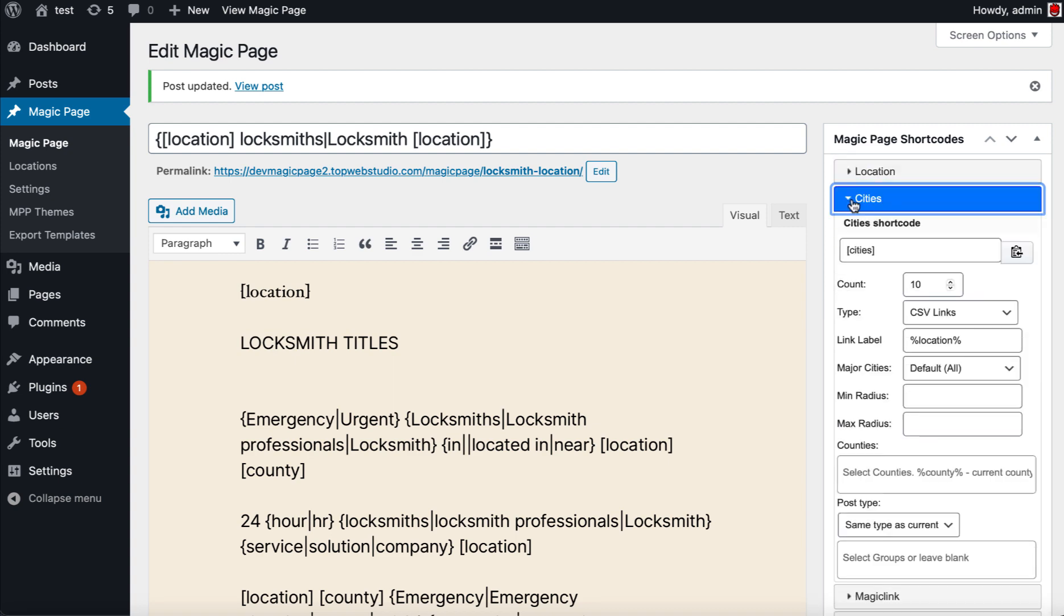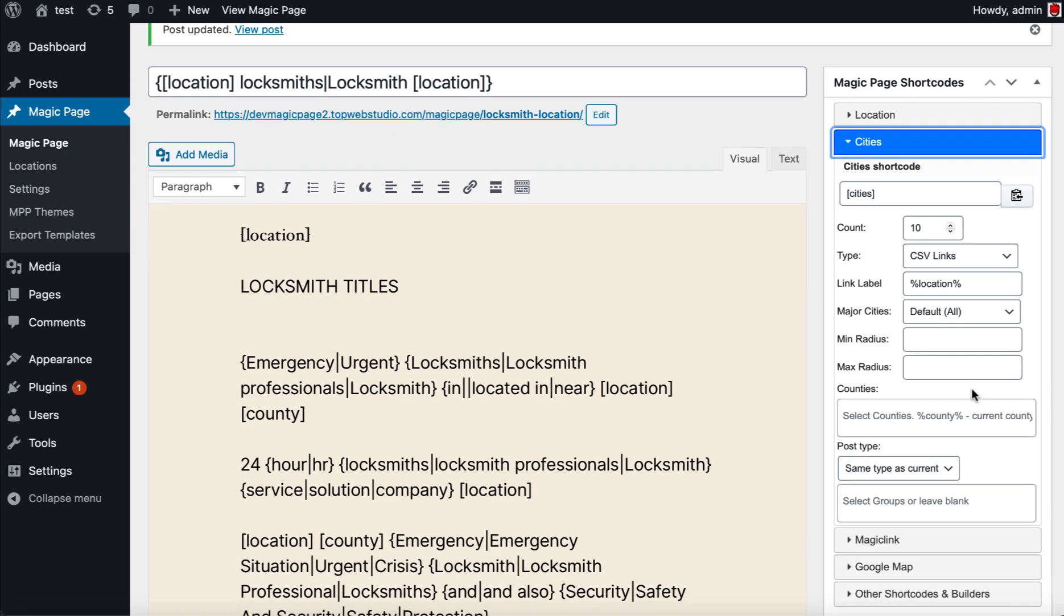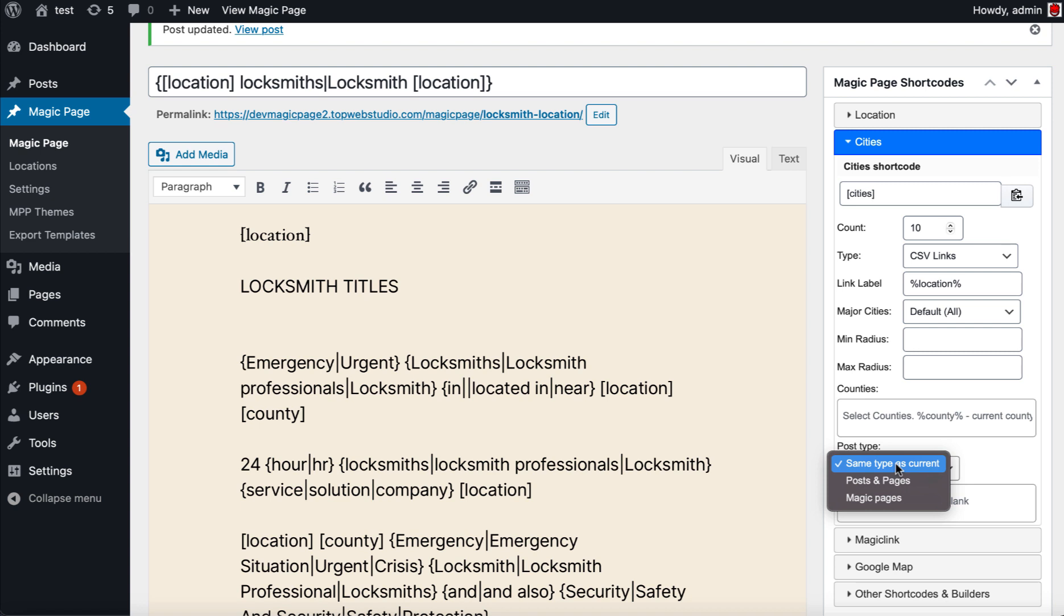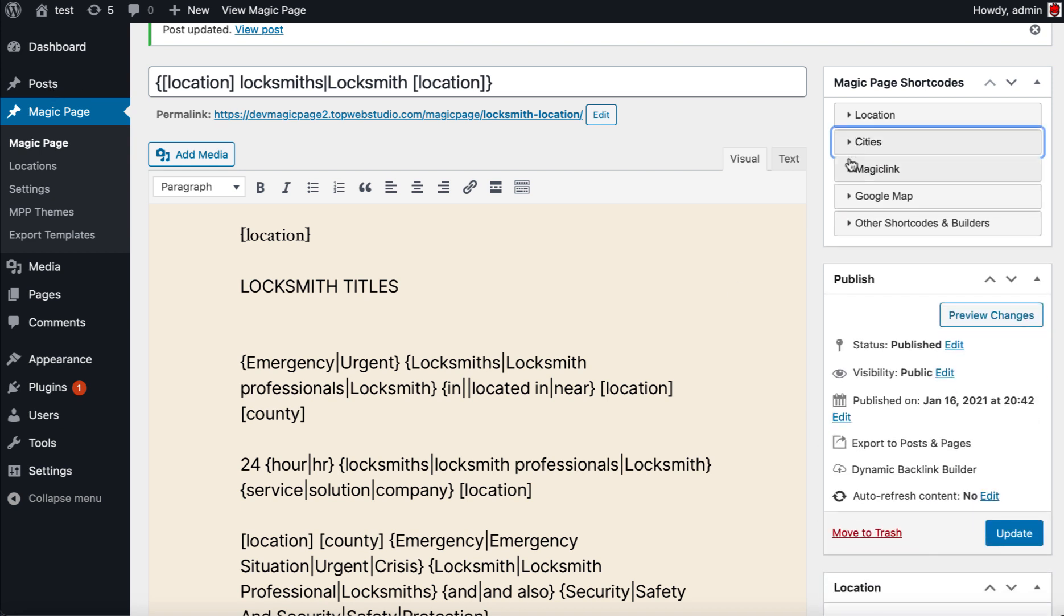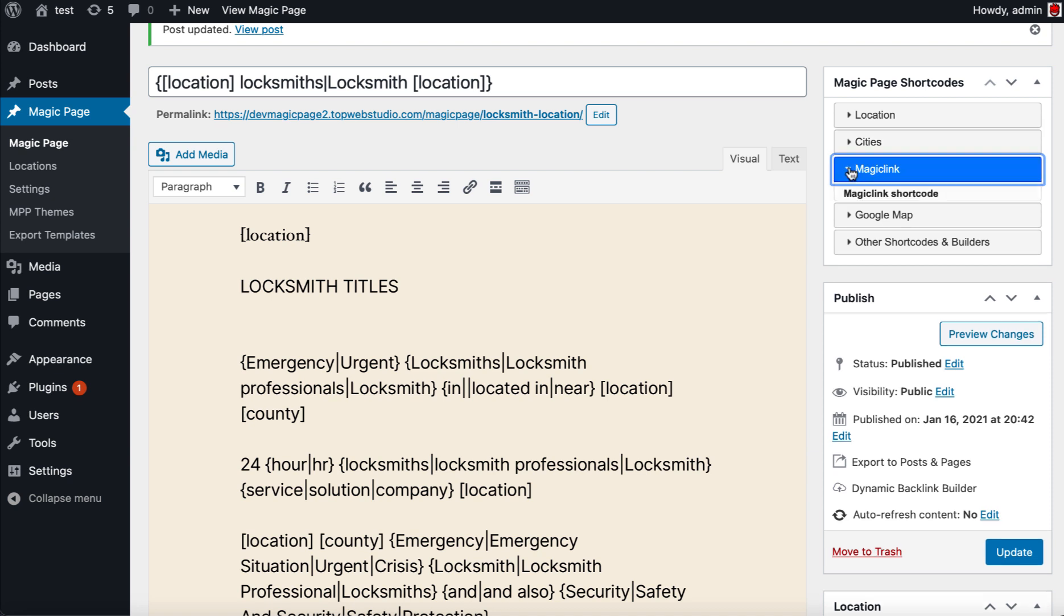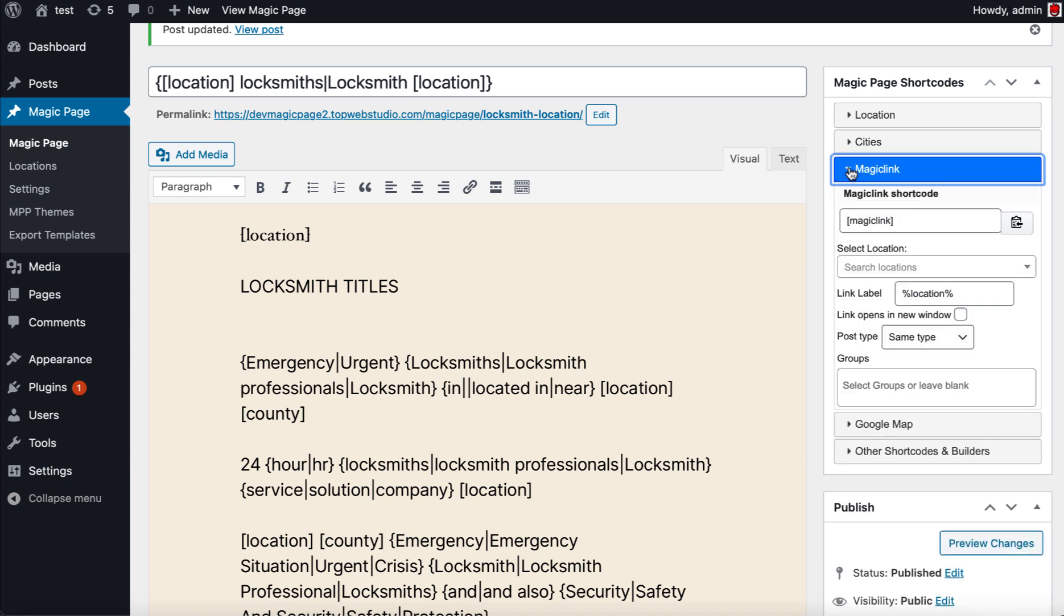City shortcode now has things like pages and posts, magic pages, same type as current, because we're going to have it so you can set different types and different groups and different categories. We're going to have them in. I've got a magic link, and this is for when you're importing and exporting sites so you can have links going from site to site without them ever changing.